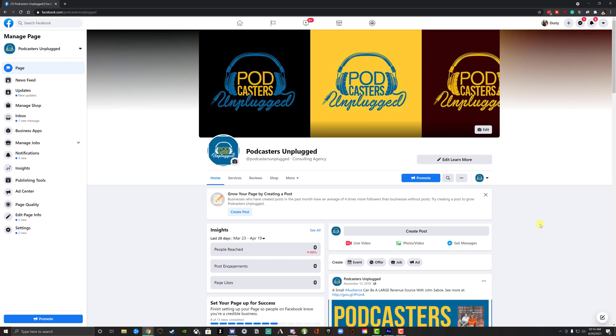So let's say you own a Facebook page, but you're no longer affiliated with it and you want to transfer it over and kind of keep it going. What you would do is you would log into Facebook under the account that has admin privileges or access of the Facebook page.